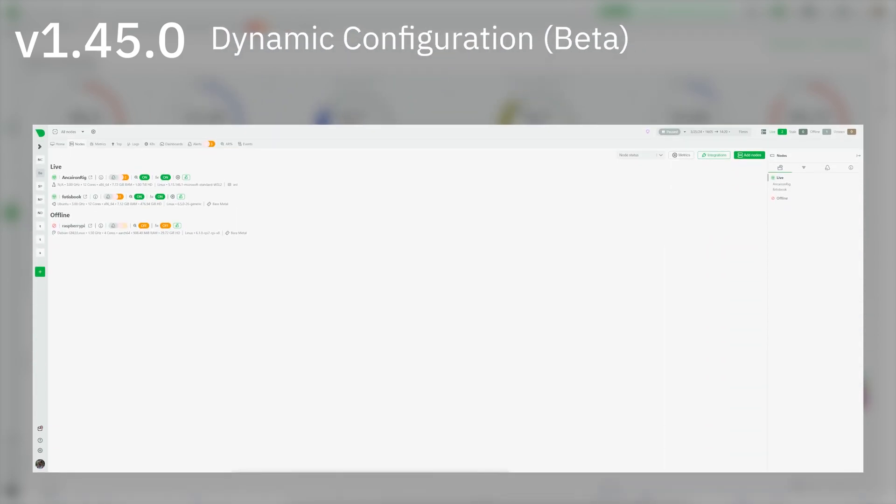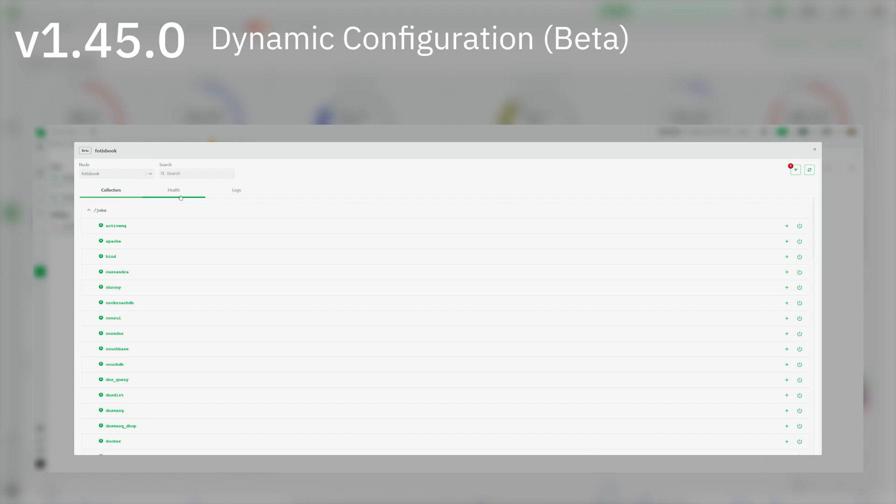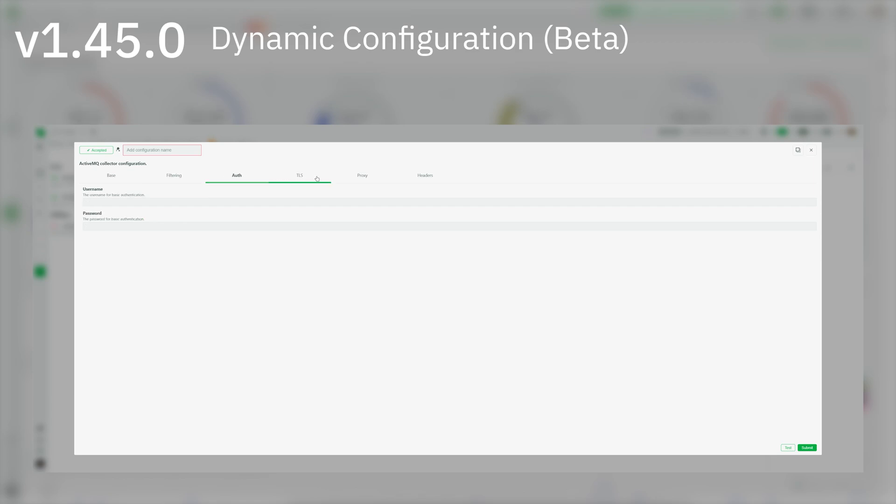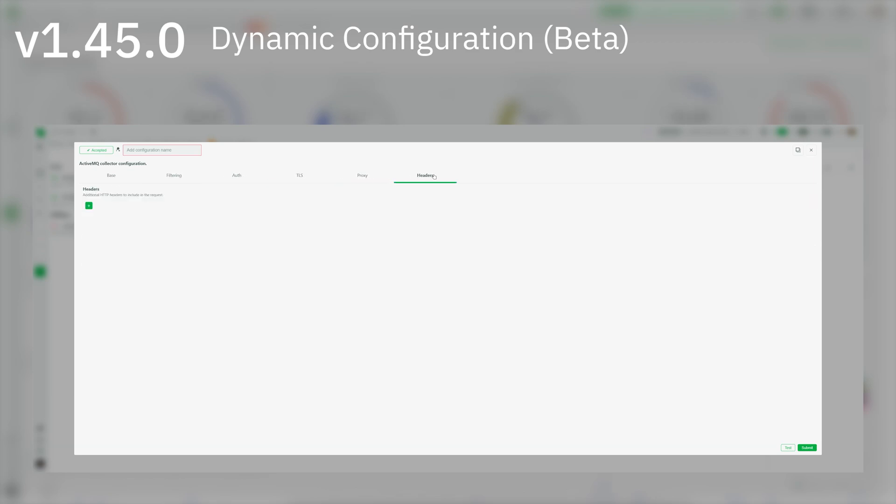Dynamic configuration in beta: NetData agents are now deployed with the ability to dynamically accept configuration from your UI for data collection jobs and alerts. This feature is released in beta.